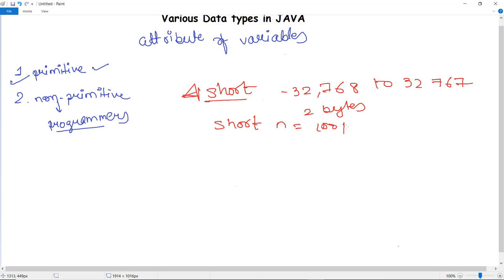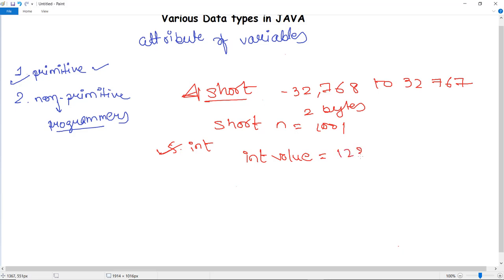The integer data type can store whole numbers for a large range of values. It is generally the preferred data type when creating numeric variables. You can declare it as: int [variable] = [value], and print it using System.out.println.